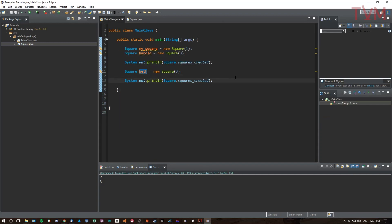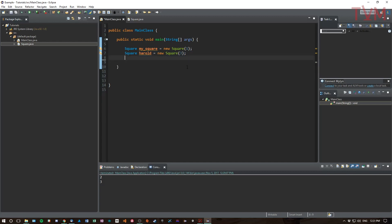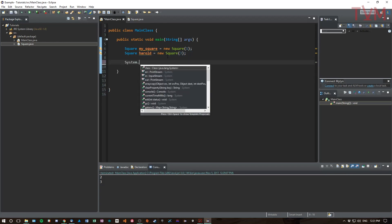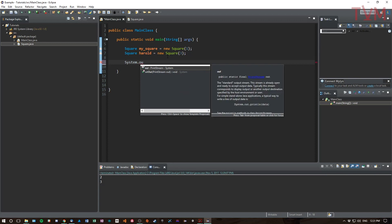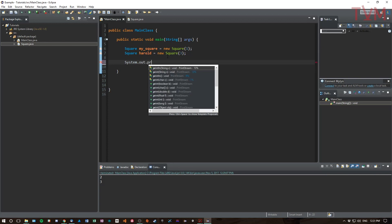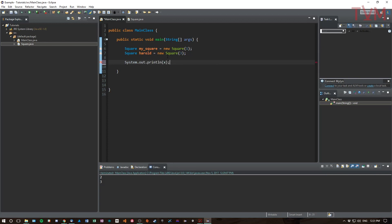So now I have given these squares an ability. I've given them the ability to do a greater than operation on two squares. So let's do it, let's have a look. We have mySquare and we have Harold. So we're going to System.out.println so that we can print the results of this.